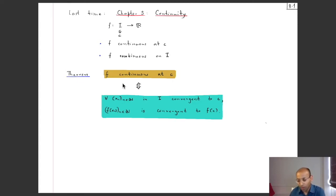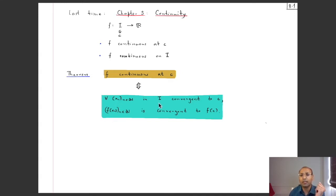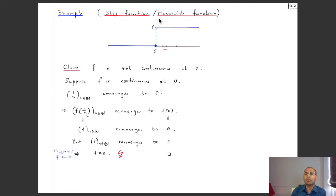Now I want to give one more example using this theorem, but this time to check that some function is not continuous at a certain point — we will show the blue statement does not hold. To show it fails, it is enough to produce just one sequence in the domain converging to c for which f(xₙ) does not converge to f(c). The function we'll look at is the step function, also called the Heaviside function after Oliver Heaviside, an English mathematical physicist.